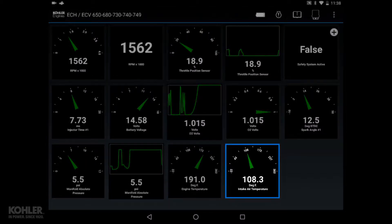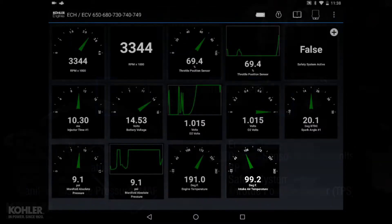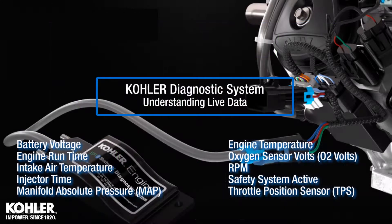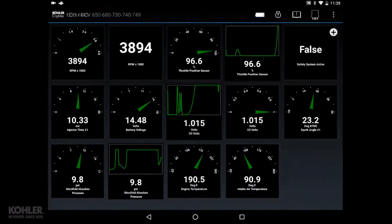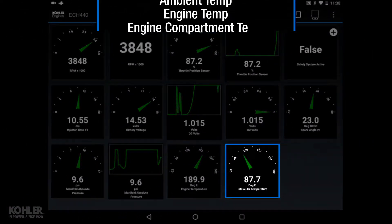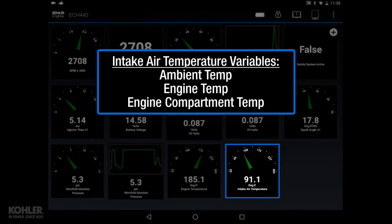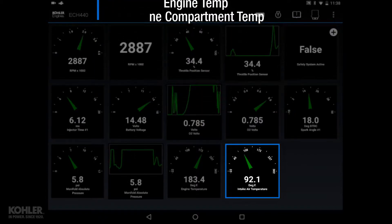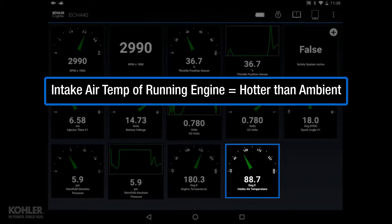What is a normal intake air temperature? The intake air temperature is influenced by ambient air temperature, engine temperature, and engine compartment temperature. Because of this, intake air temperature is frequently seen much higher than ambient air temperature.